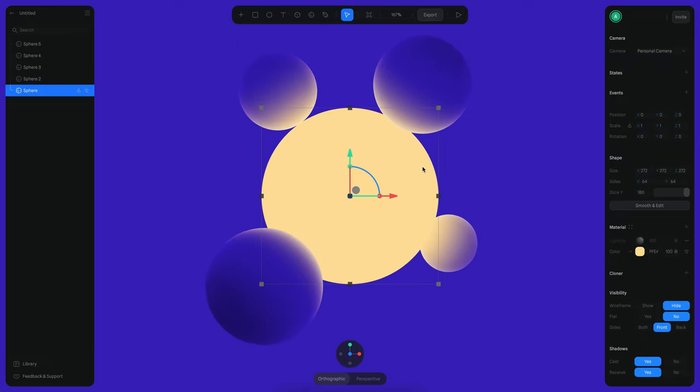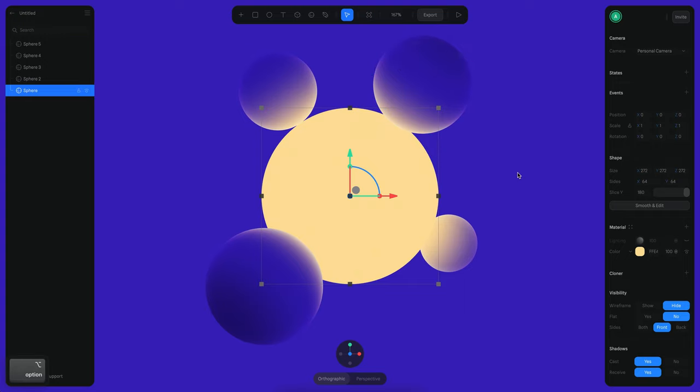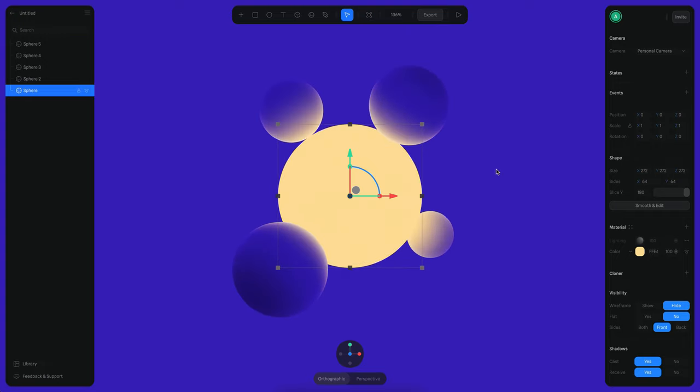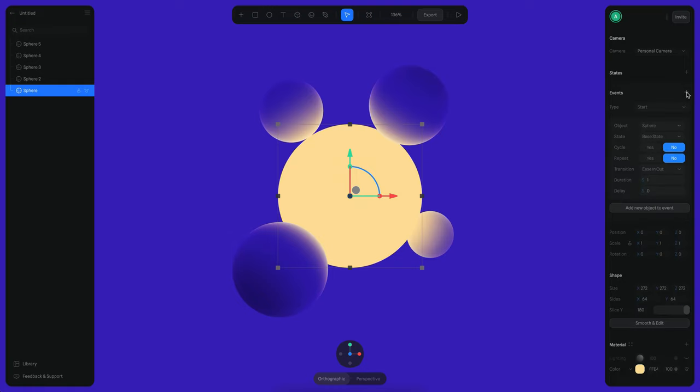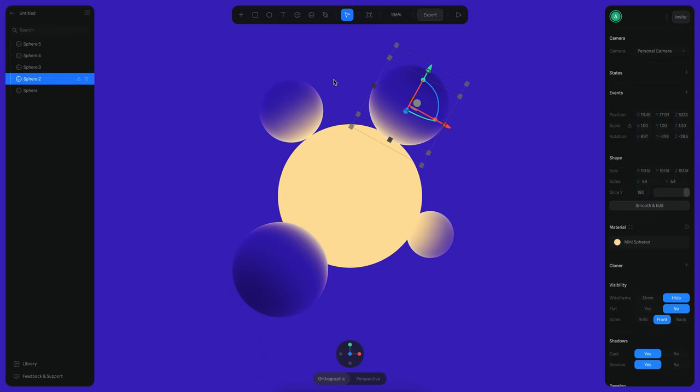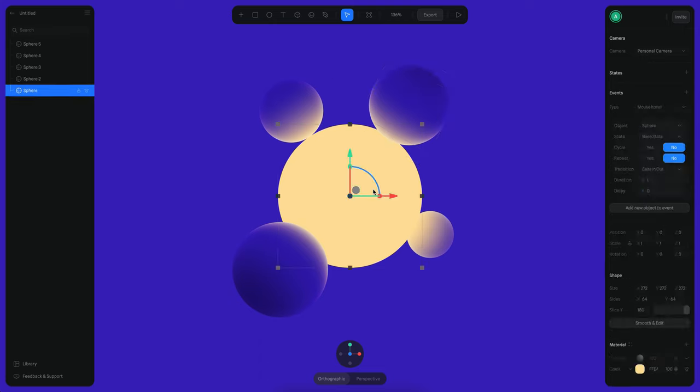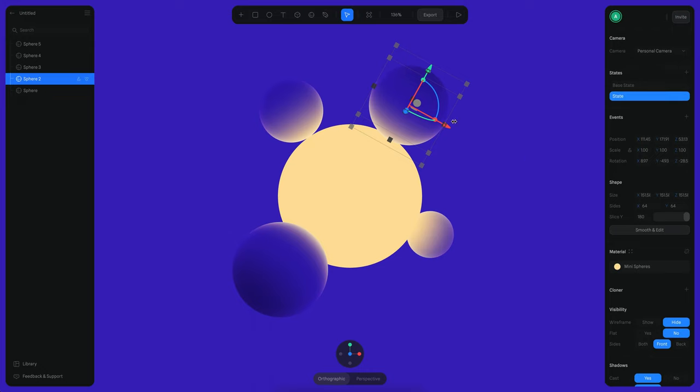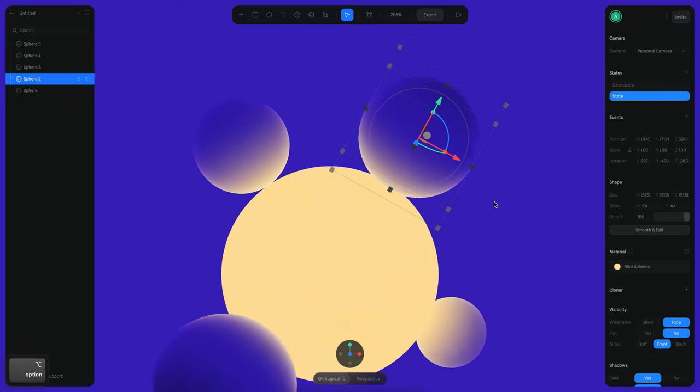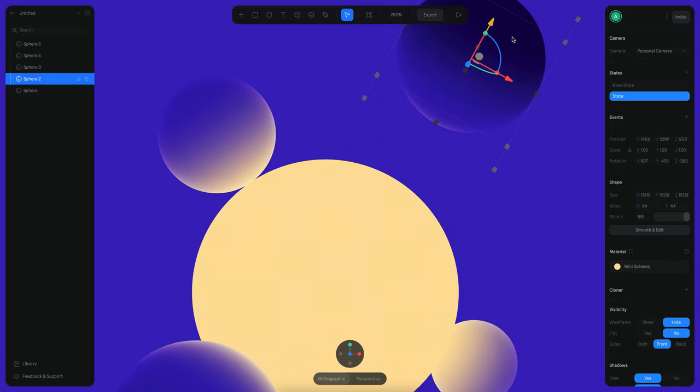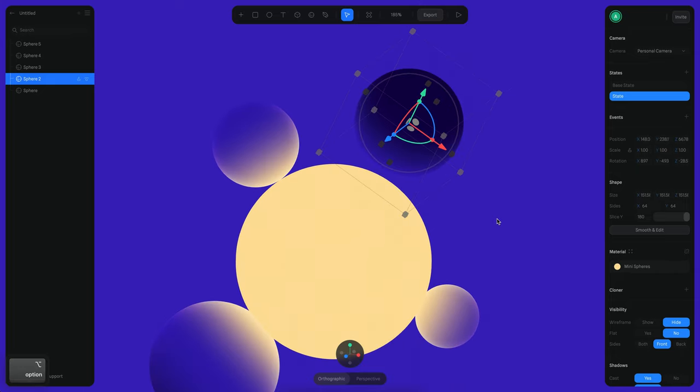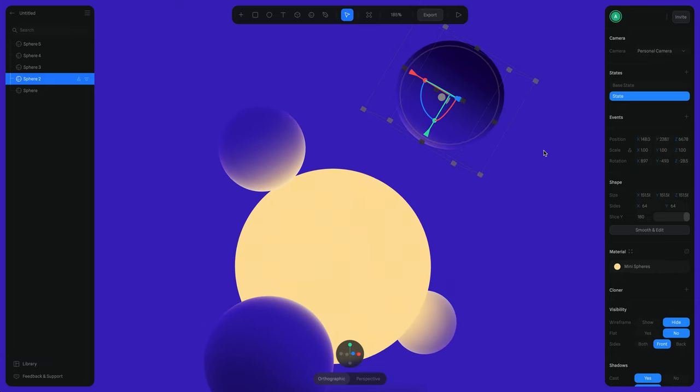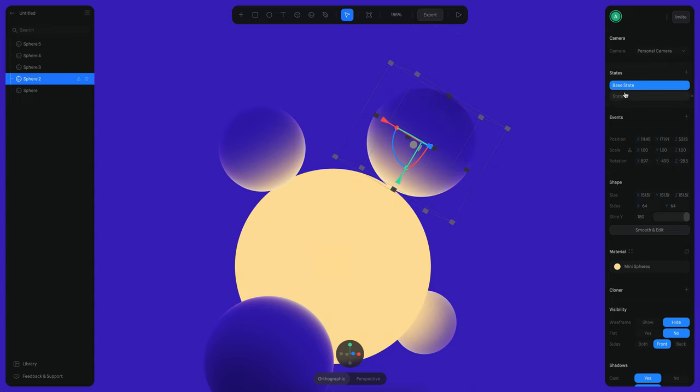So what we want is that when we hover on this sphere we move all the other spheres. So the way in which this works is that I'm going to create an event here and it's going to be a mouse hover event. Instead of moving this sphere I want to move, let's say, sphere two. I'm going to create a state for this sphere here and I'm going to move this sphere to the outside. And now you can see I have two states.